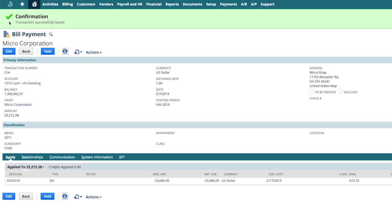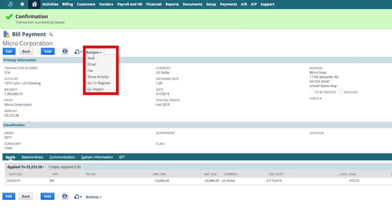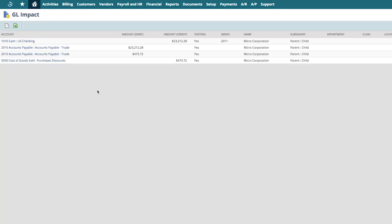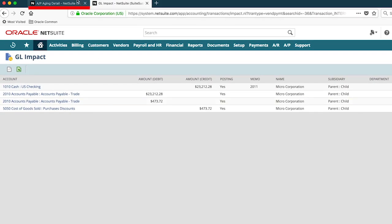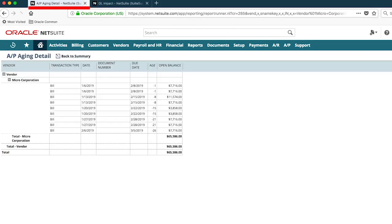Now that the bill has been paid, the general ledger will be updated instantaneously, and we will see the vendor bill fall off of the report in real time.